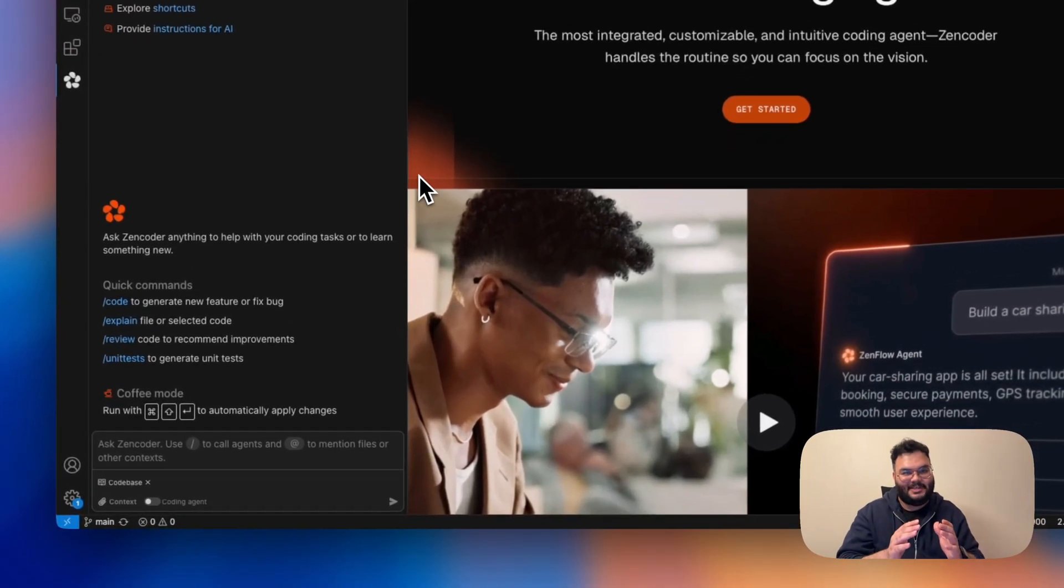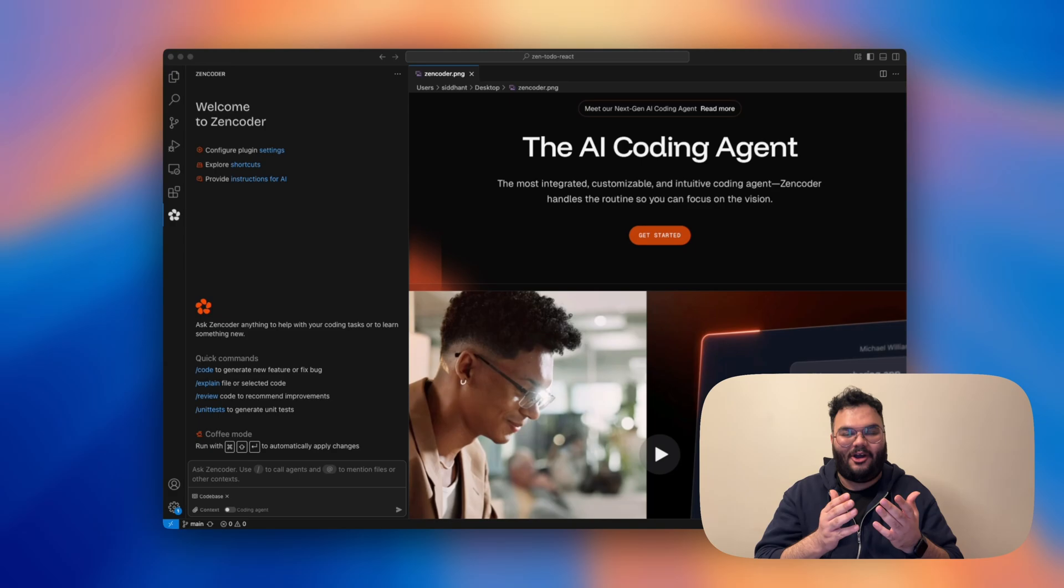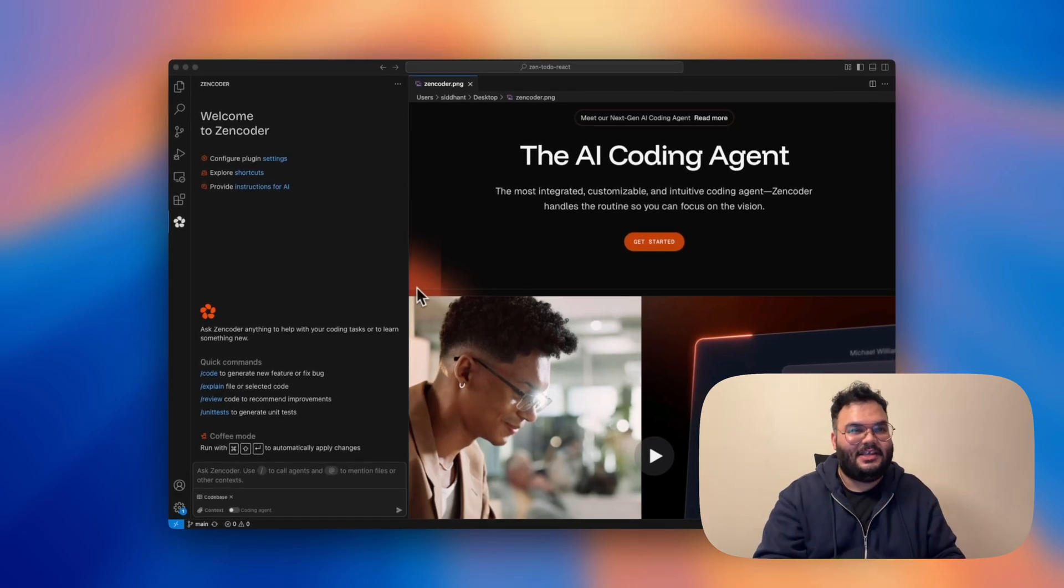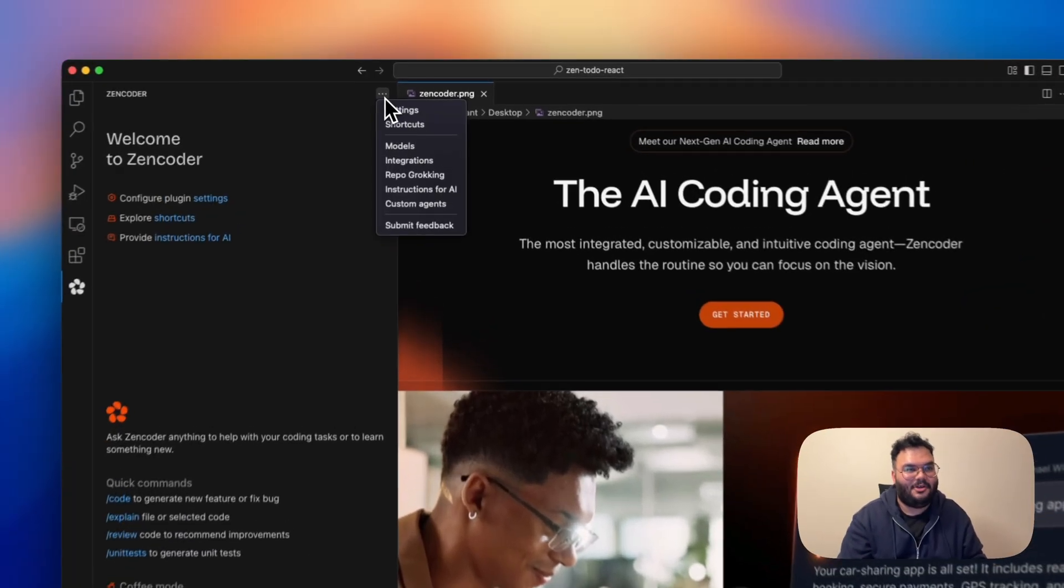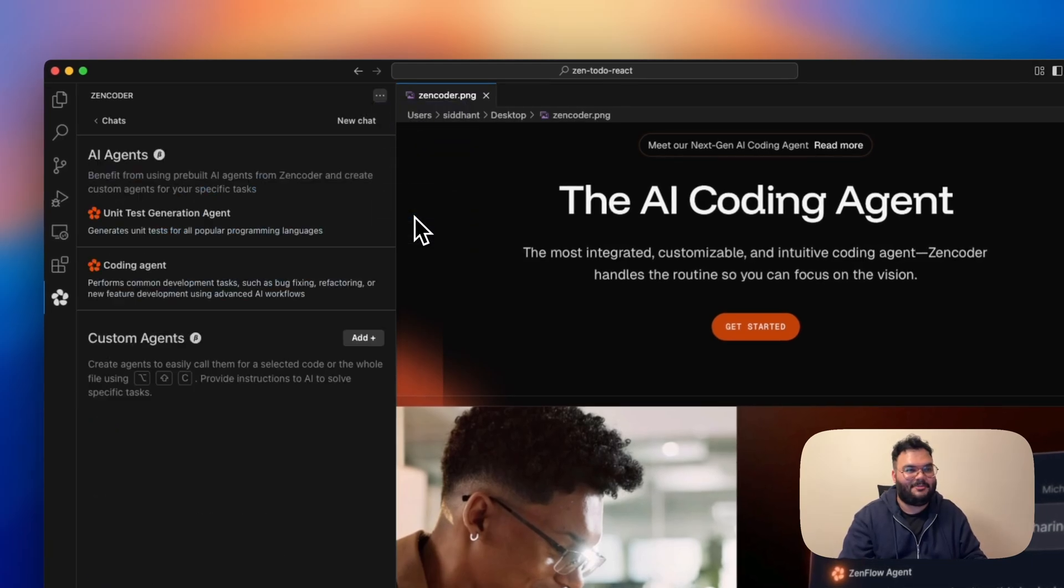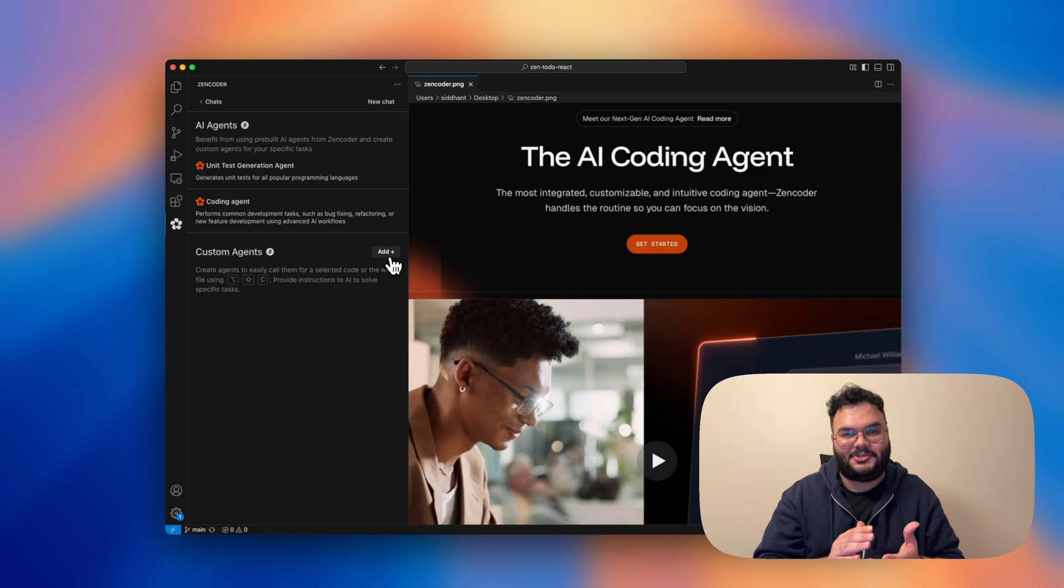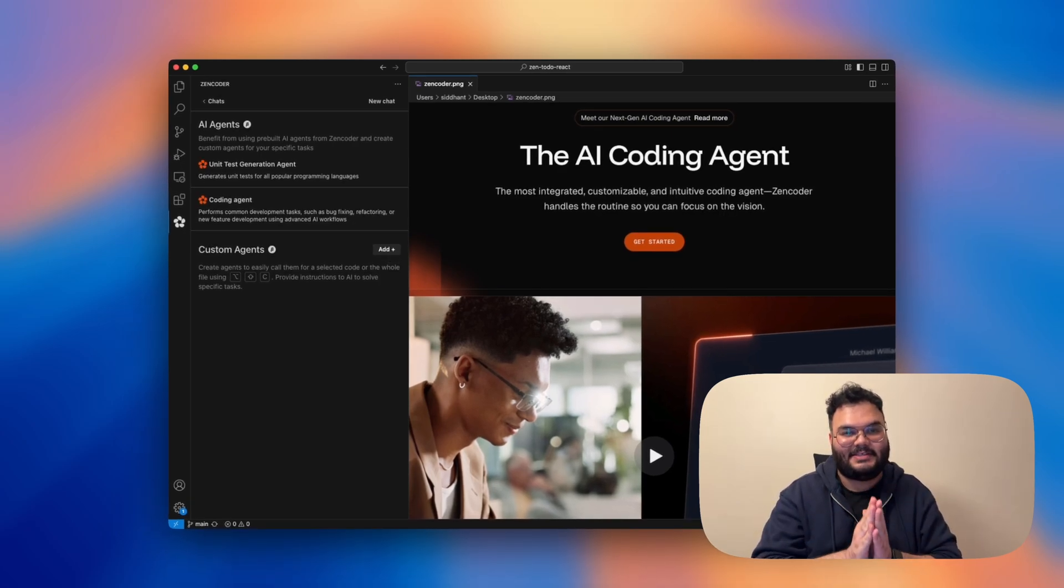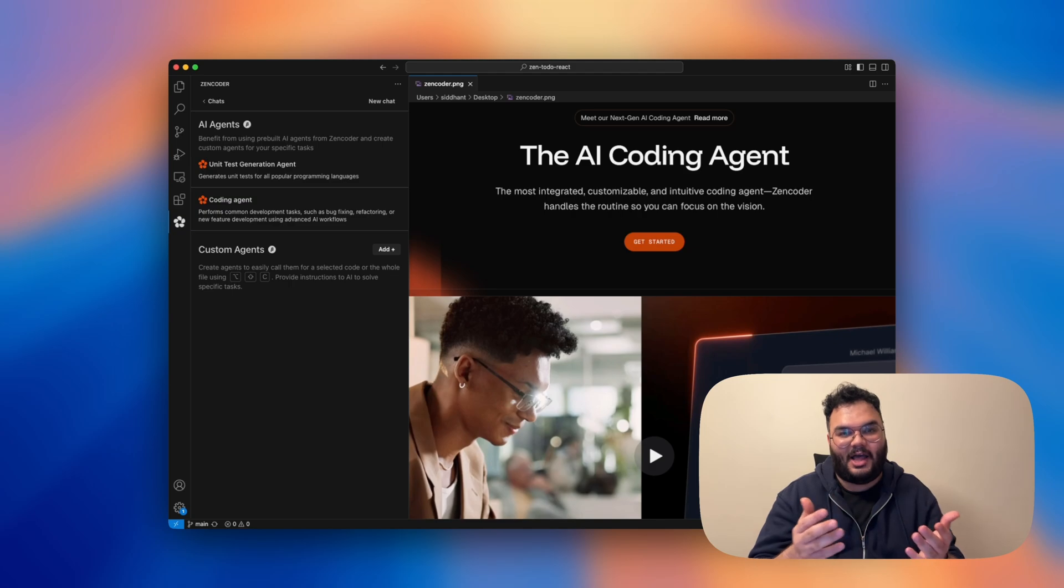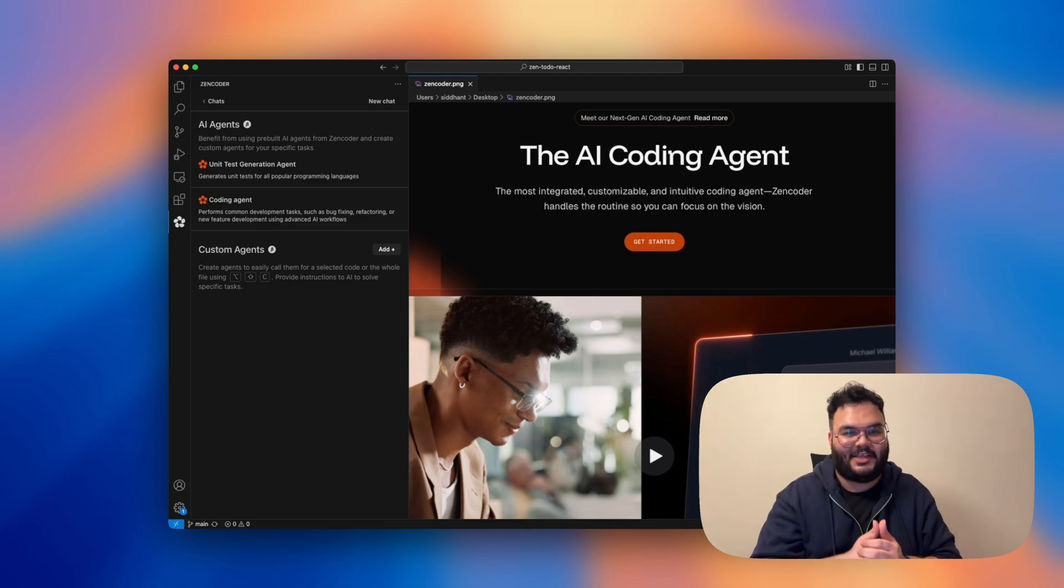After seamlessly integrating Zencoder into your IDE, all you need to do is navigate to the top and find the menu icon. Once you click on that, you can actually navigate to custom agents. And here we can see that we have the option to add custom agents. But before creating these agents, let's take a basic React to-do app for this video and let's try to build it using my team of agents.